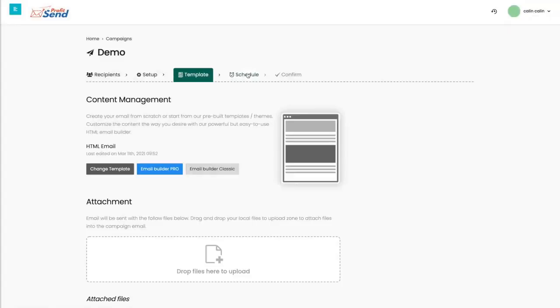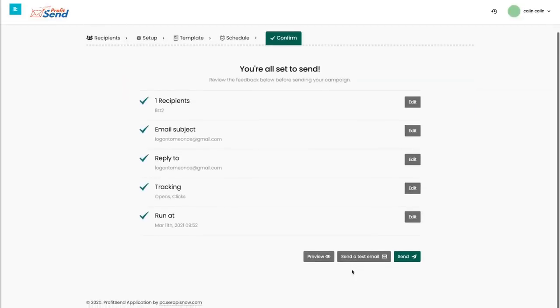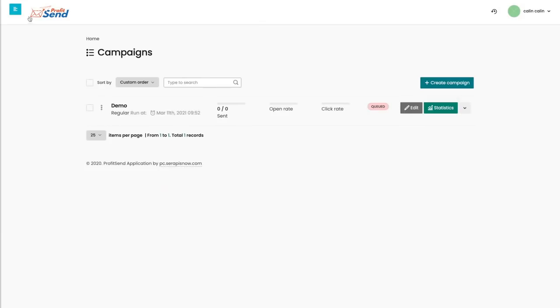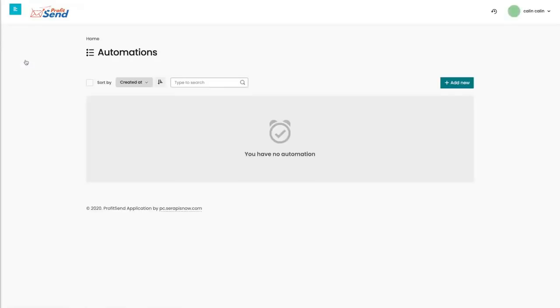And then you schedule your email. We're just going to schedule it right now, and you can see everything right here. You can also preview it, then send it. We can do whatever we want. Just click on send, and let's quickly see our automations and then lists.